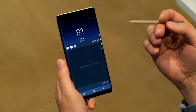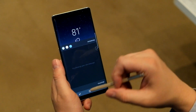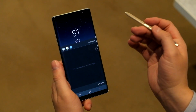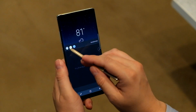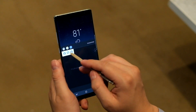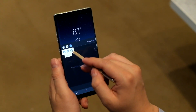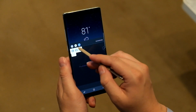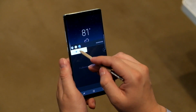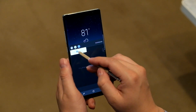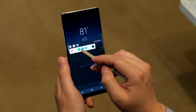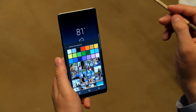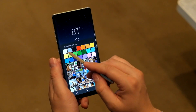What's great about Live Message is that you have so many ways of interacting. You can change the pen type — you've got sparkle, you've got glow, you've got ink. You can change the thickness of what you're doing, you can change the color, and in addition, you can change the background.